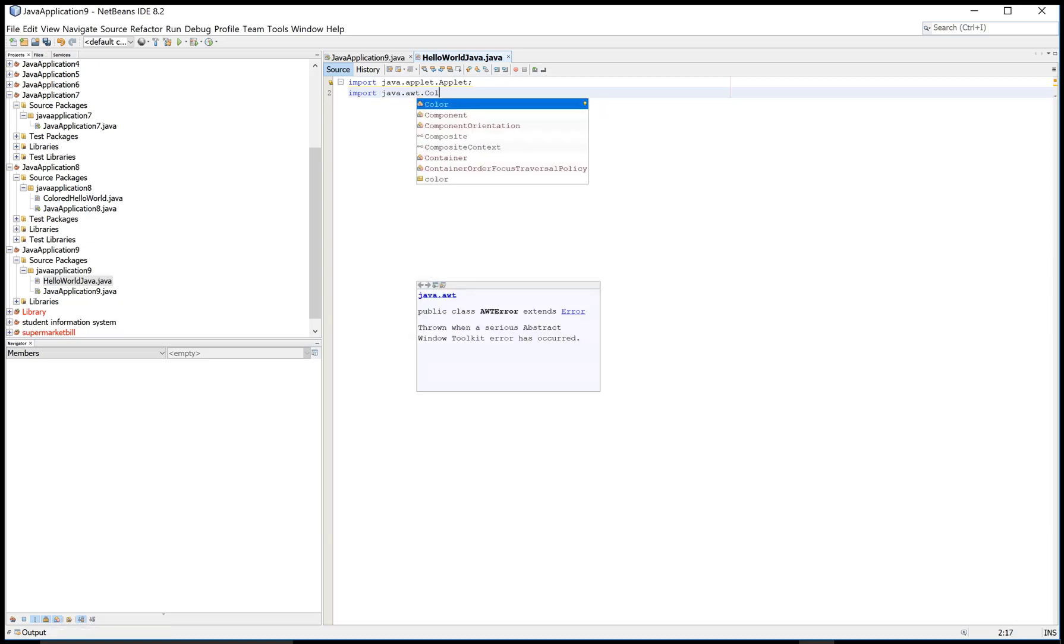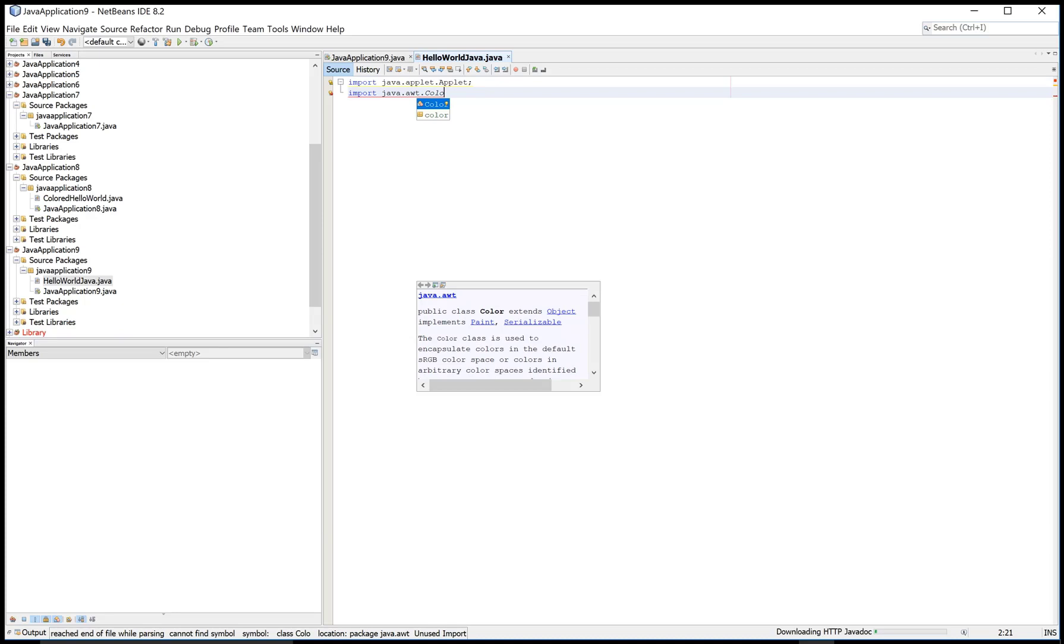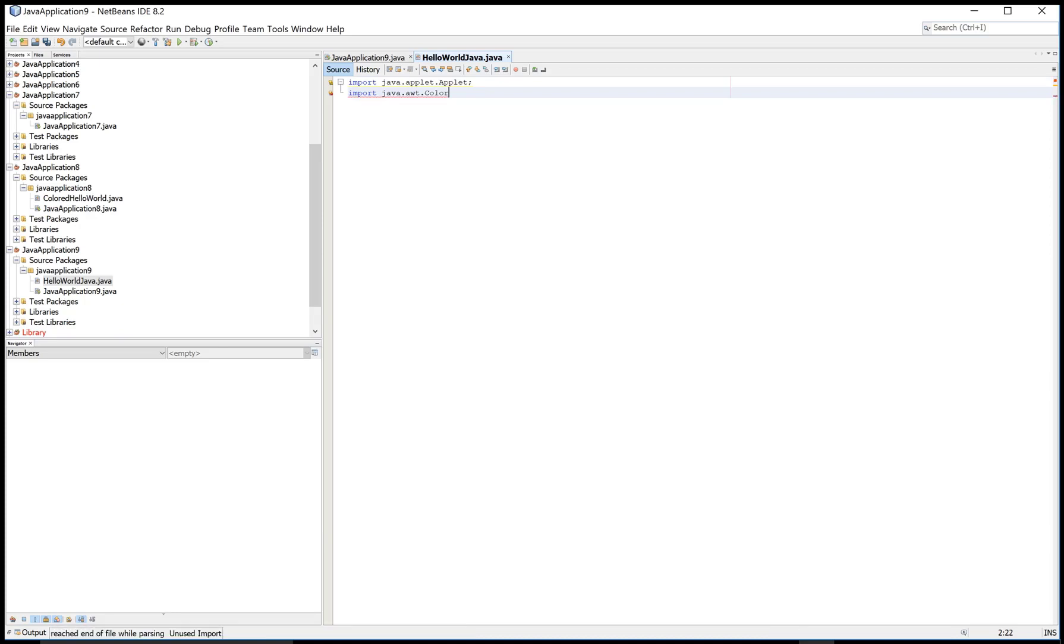Here we have an AWT package and in which we have a Color class.